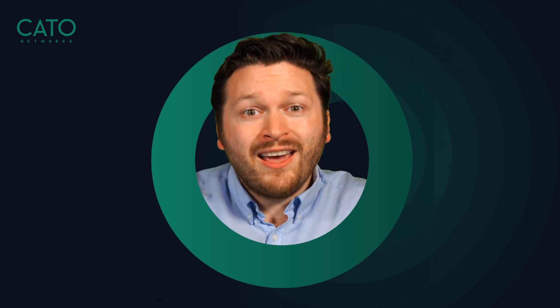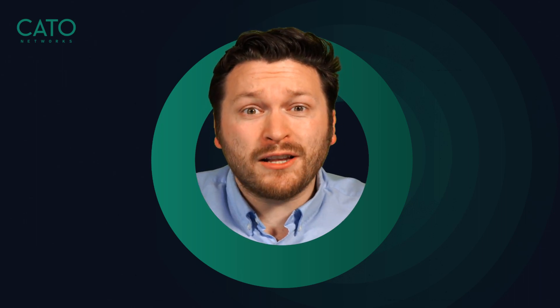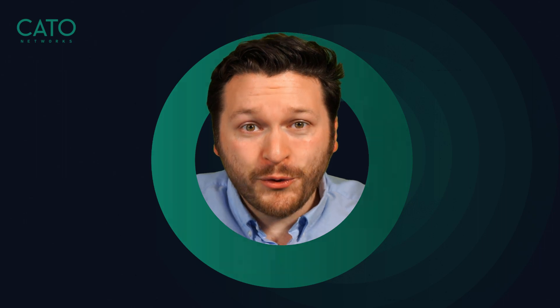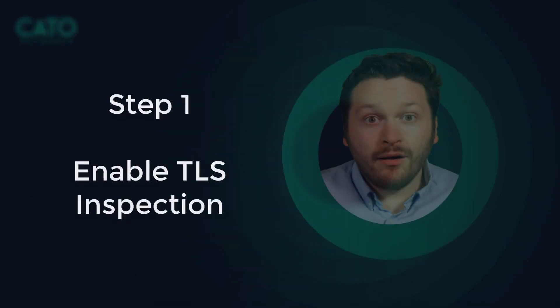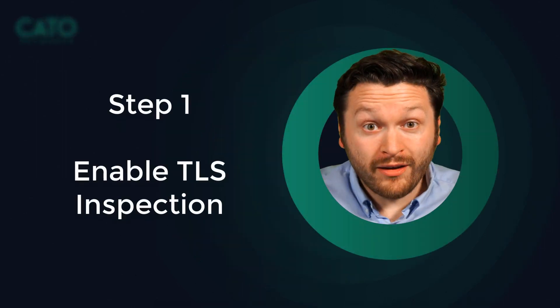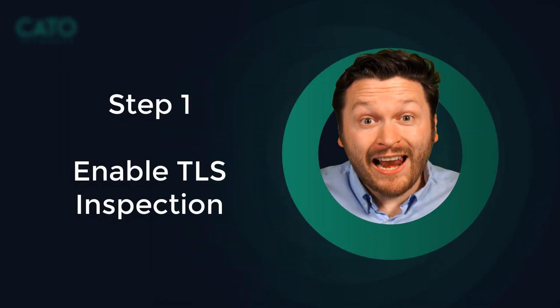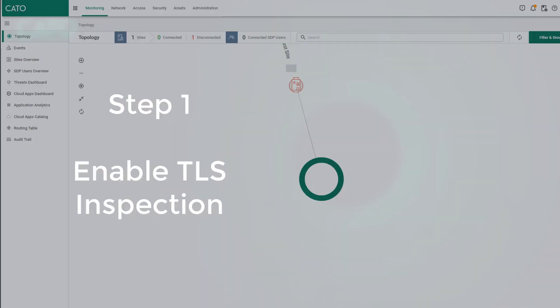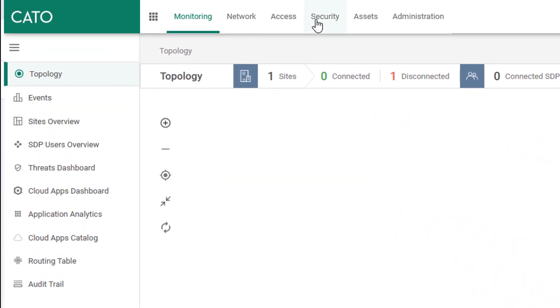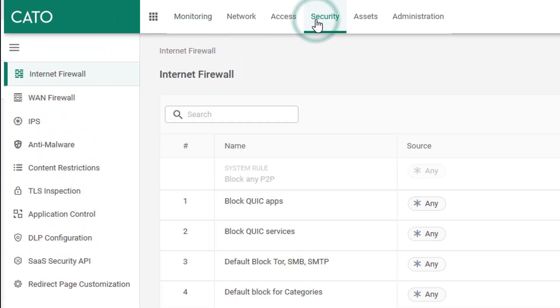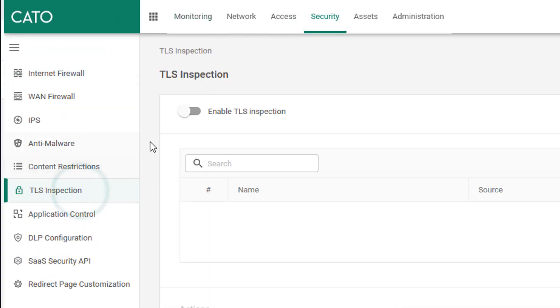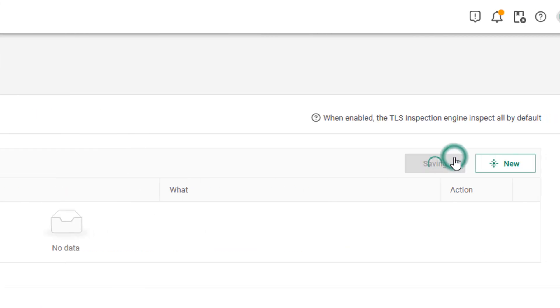Configuring DLP is as easy as one, two, three. Step one, enable TLS inspection. Navigate to the security tab, click TLS inspection and toggle that slider. Then click save.